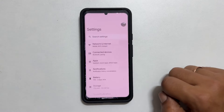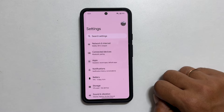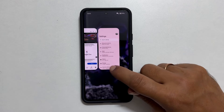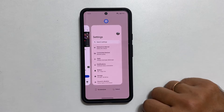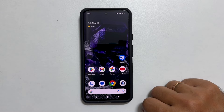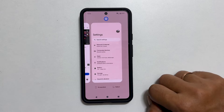Next, go to the recent apps page. If you are using gesture-based navigation, swipe up from the bottom and then let go. If you use 3-button navigation, tap the recent app button.